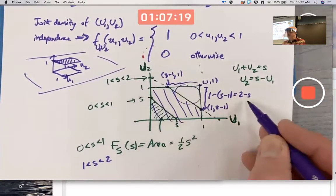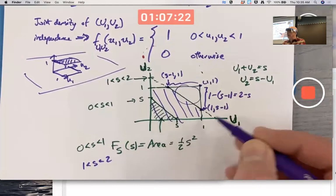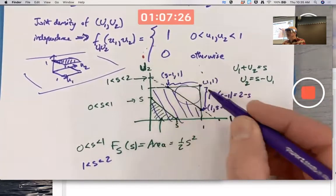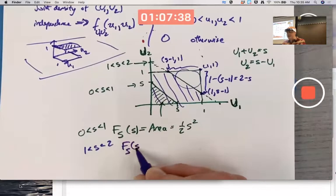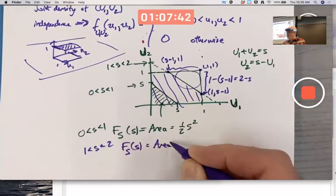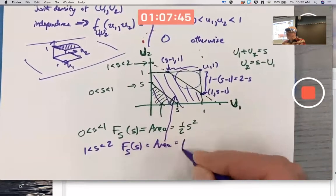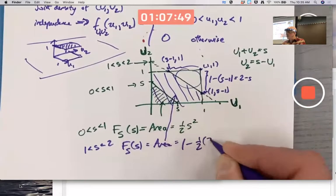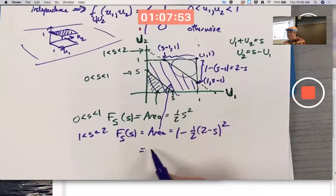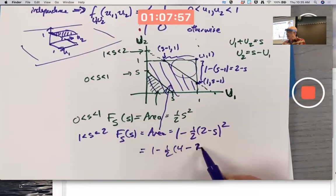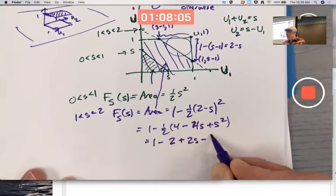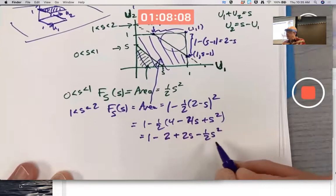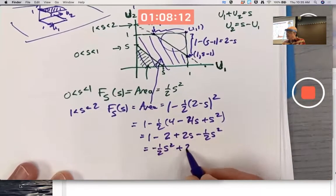When s equals one the line gives length two minus one equals one; when s goes up to two, the length is two minus two equals zero. So this shaded area is one minus the area of that triangle, and you're left with negative one-half s squared plus two s minus one, if I've not made a mistake.